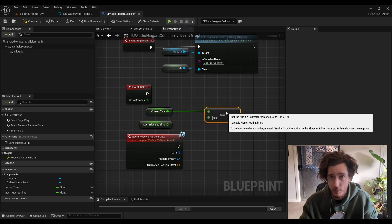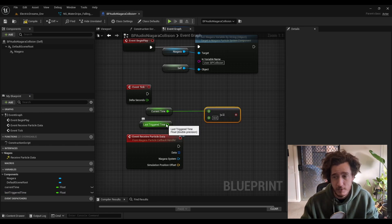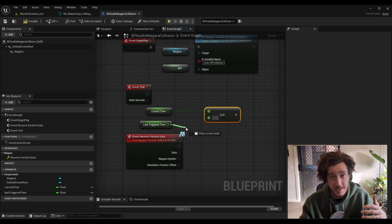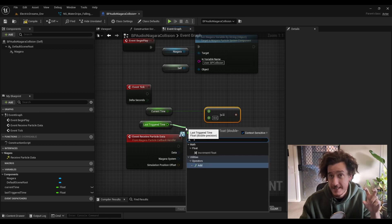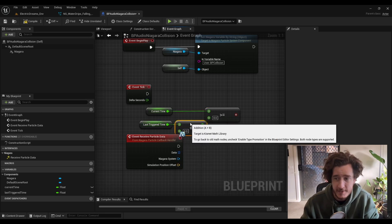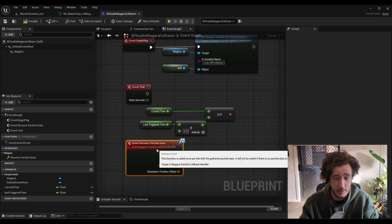If we're at one second and then this triggers every three seconds, it's going to wait till three seconds. Then we're going to be at three seconds and it triggers at six seconds, et cetera.